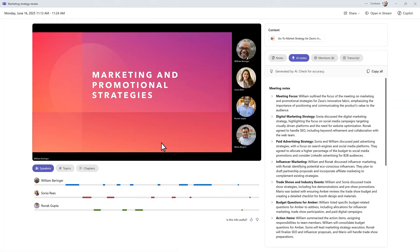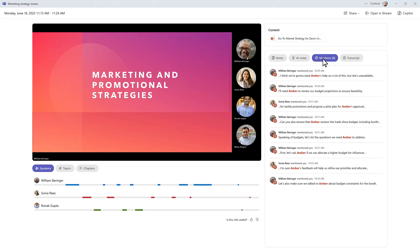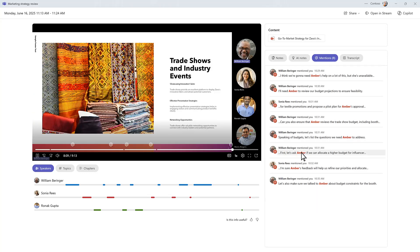Here you'll see an AI-generated summary with key discussion points, notes, and follow-up tasks. Use the Add Mentions filter to jump straight to the moments that matter to you.